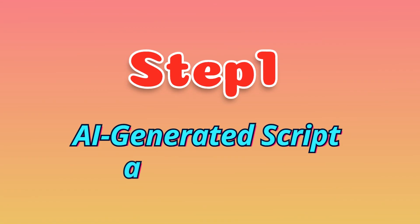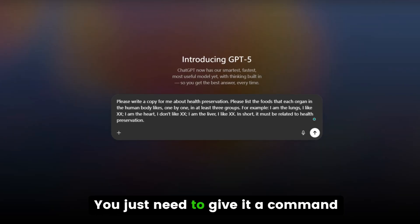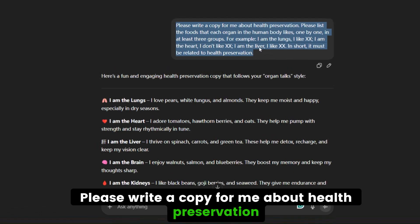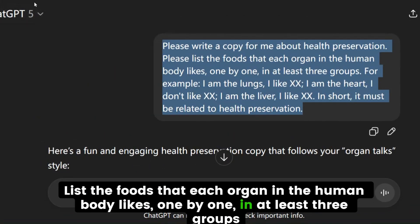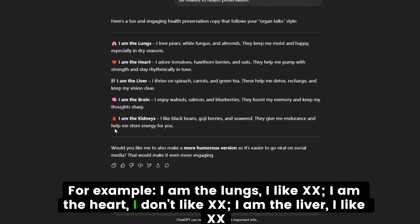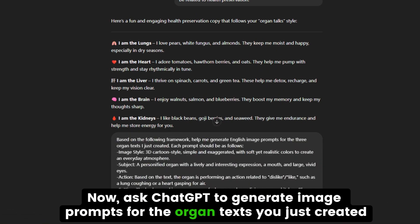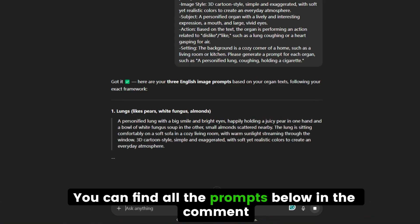Step 1: AI-generated script and prompt. We'll use ChatGPT to generate the script and image prompts. You just need to give it a command: 'Please write a copy for me about health preservation. List the foods that each organ in the human body likes, one by one, in at least 3 groups. For example, I am the lungs, I like XX. I am the heart, I don't like XX. I am the liver, I like XX.' Now ask ChatGPT to generate image prompts from the organ texts you just created. You can find all the prompts below in the comment.